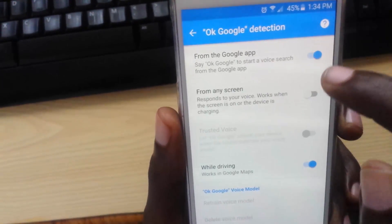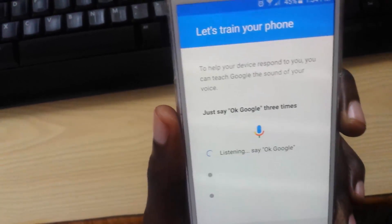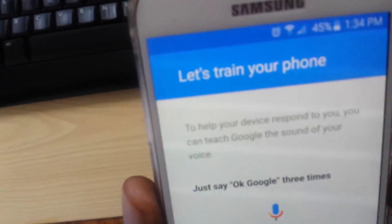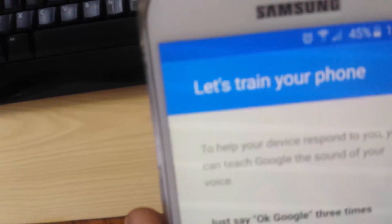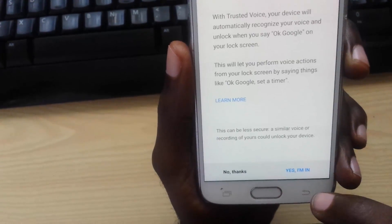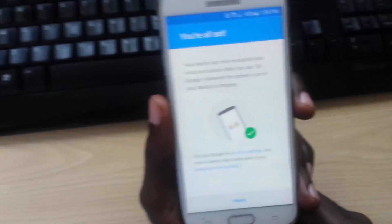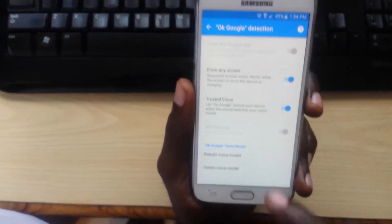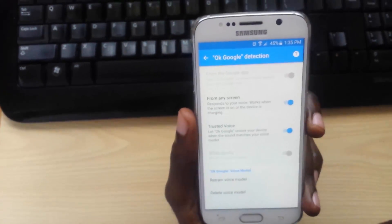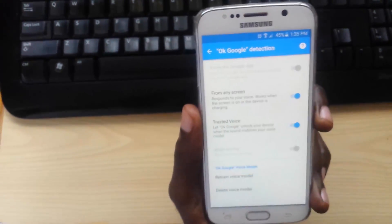Make sure the settings are on. For example, under 'From Google Apps' and 'From Any Screen' — make sure you turn these on. It will run through a tutorial where you say 'Okay Google' several times to train your voice. You simply need to activate the Trusted Voice option, which ties it to your fingerprint or passcode. Once complete, tap Finish and Trusted Voice will be on.